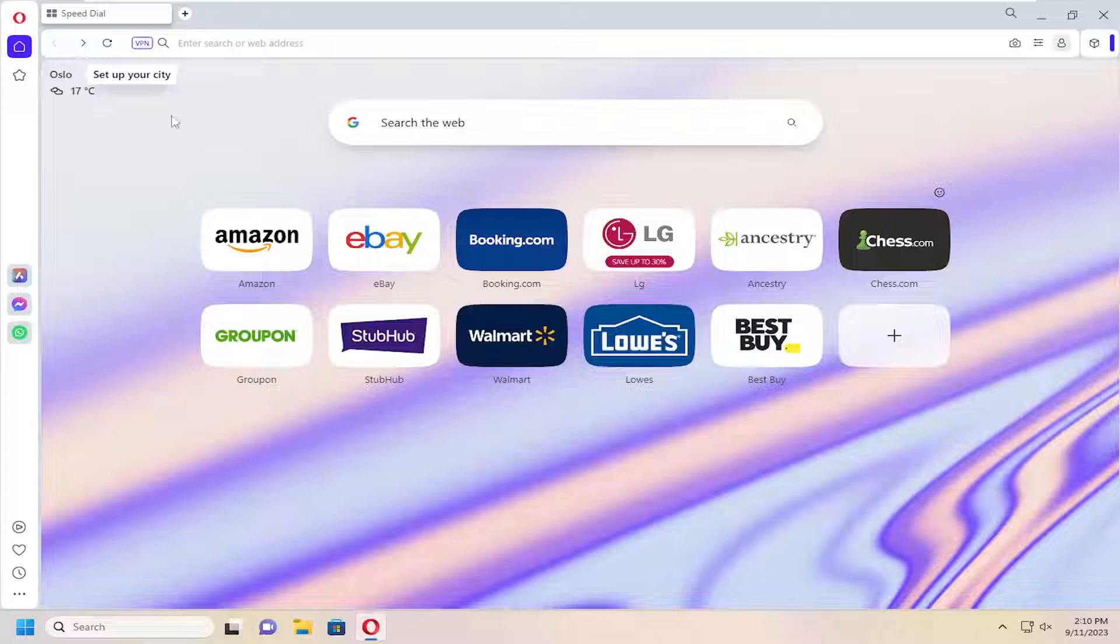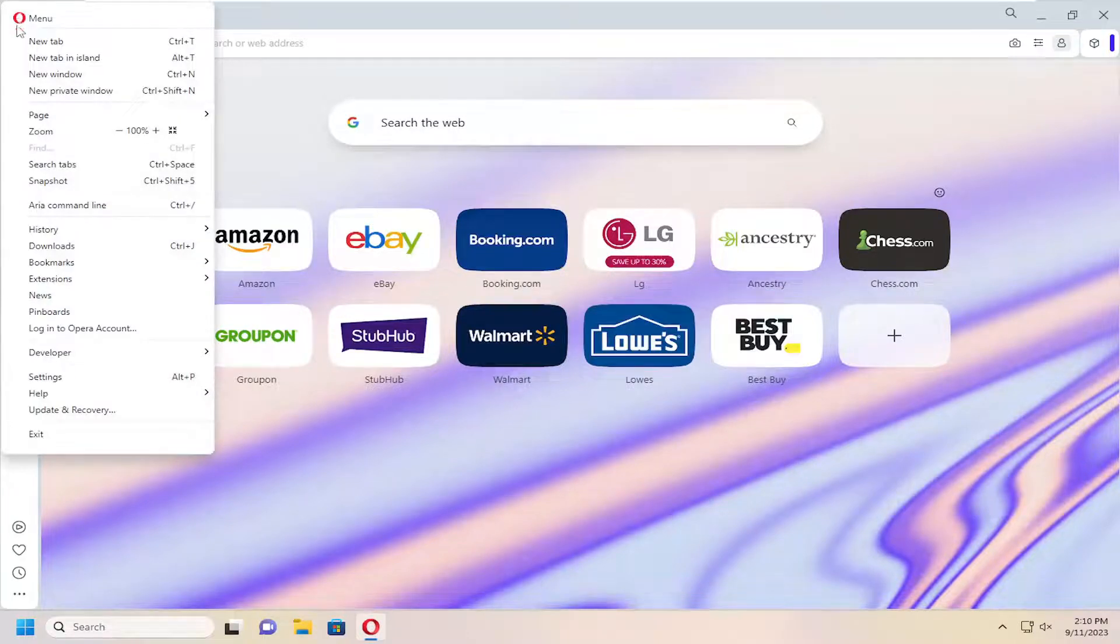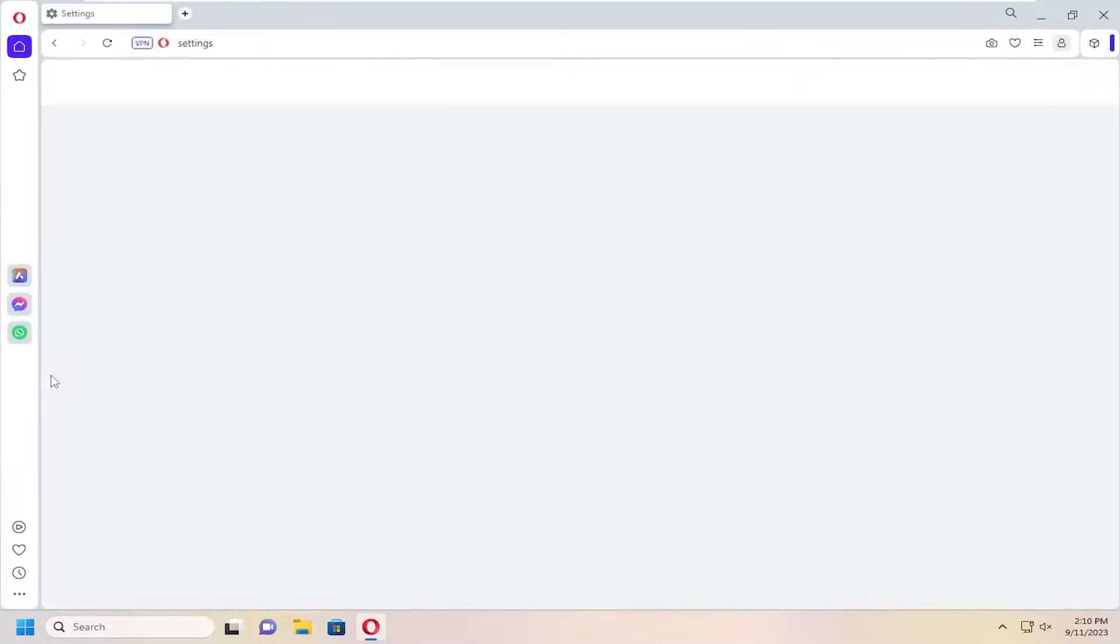All you have to do is open up the Opera web browser and select the Opera menu icon up at the top. Just go ahead and left click on that. And then you want to go down and select settings.